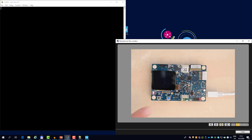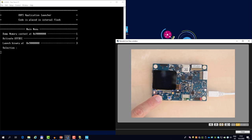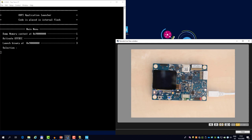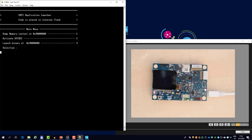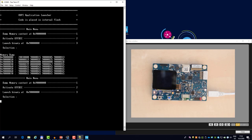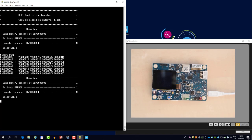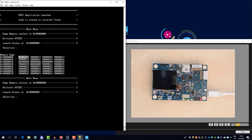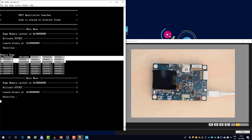So let me reset the board once more. You see the menu. If I press one, I dump the memory content at the address 90 million, which is the external memory. I can also activate the OTFDEC, so we will do this later, and by pressing three I can launch the binary placed inside the external memory. So let me just dump the memory. You see that this is in fact plain text. The first word is a stack pointer, and then you see some values starting with 90 million, which is the vector table of the application.